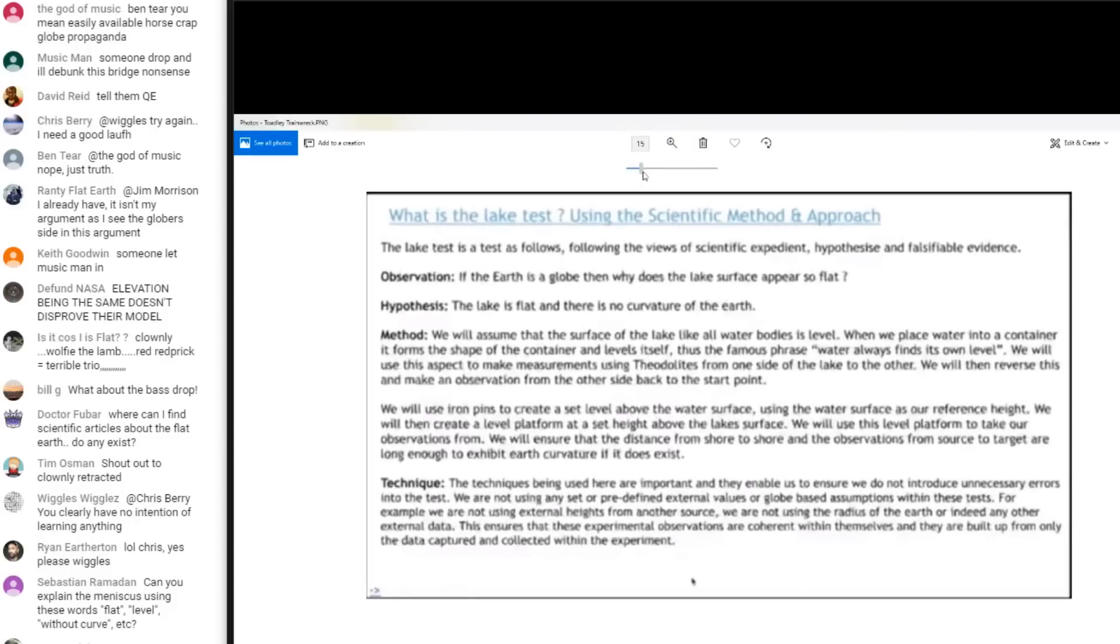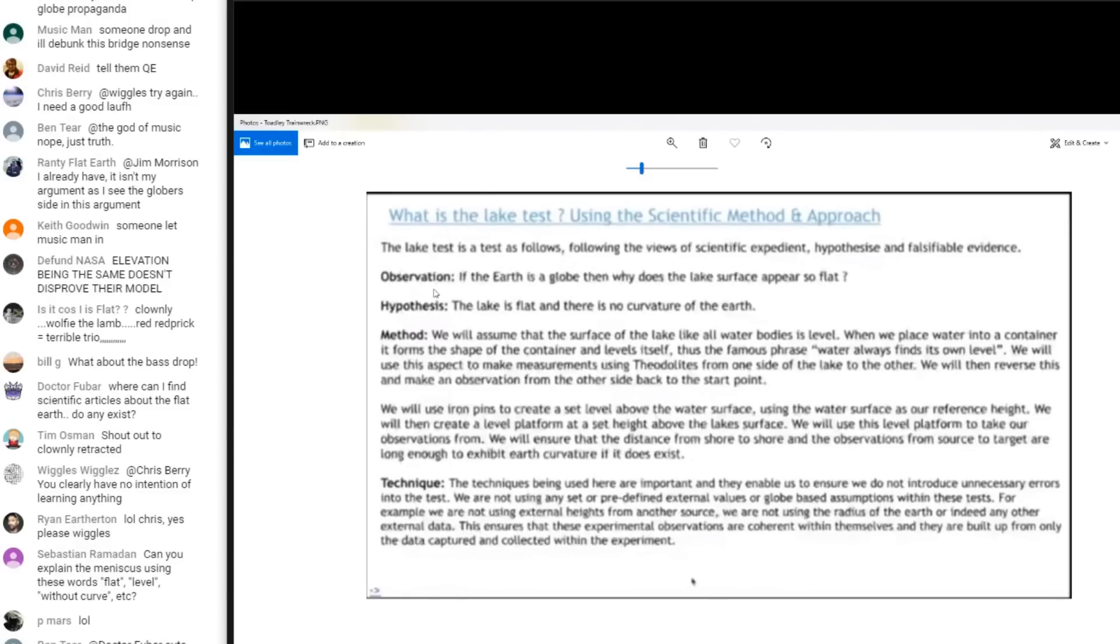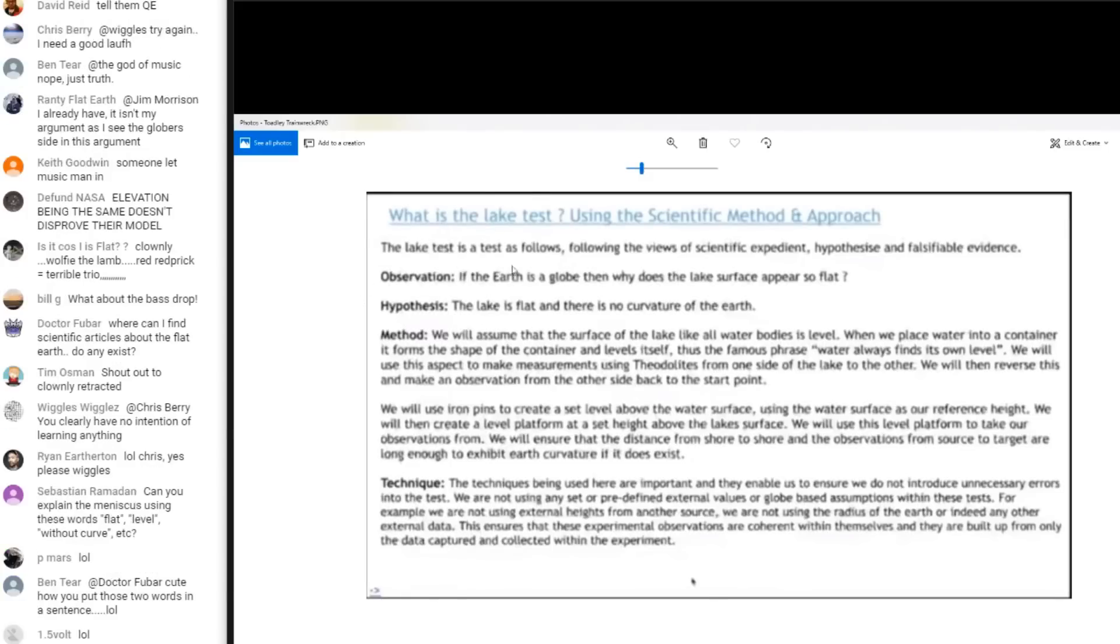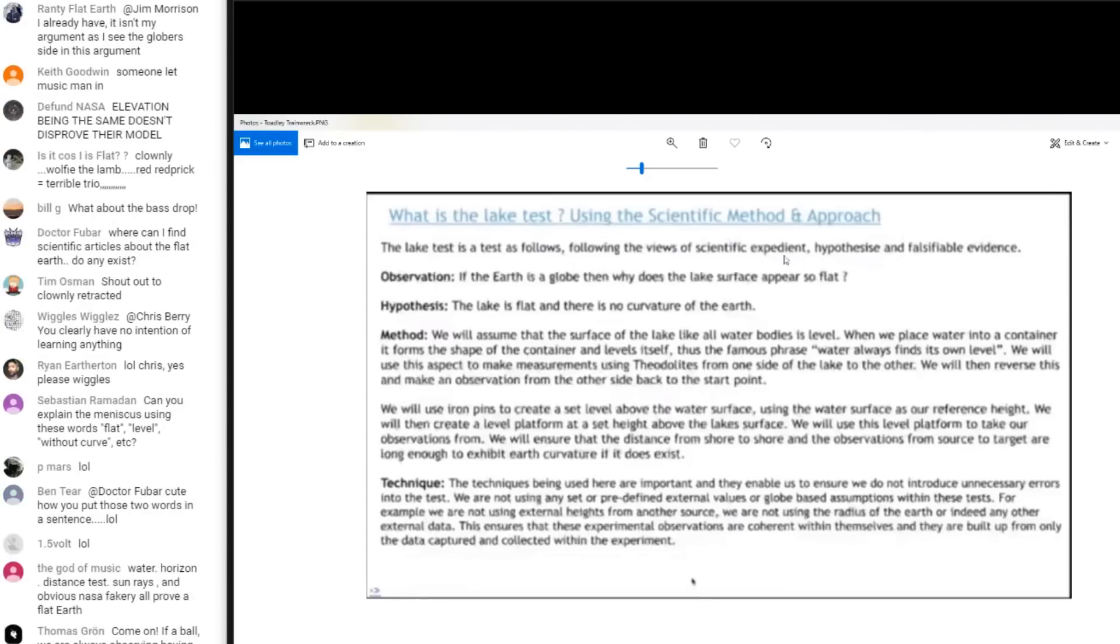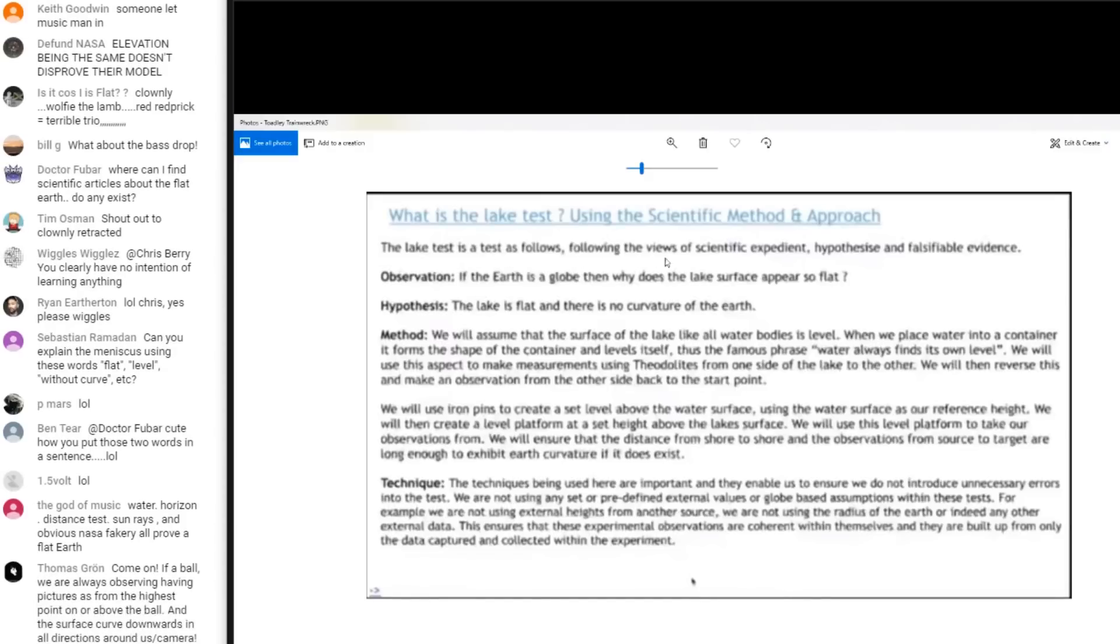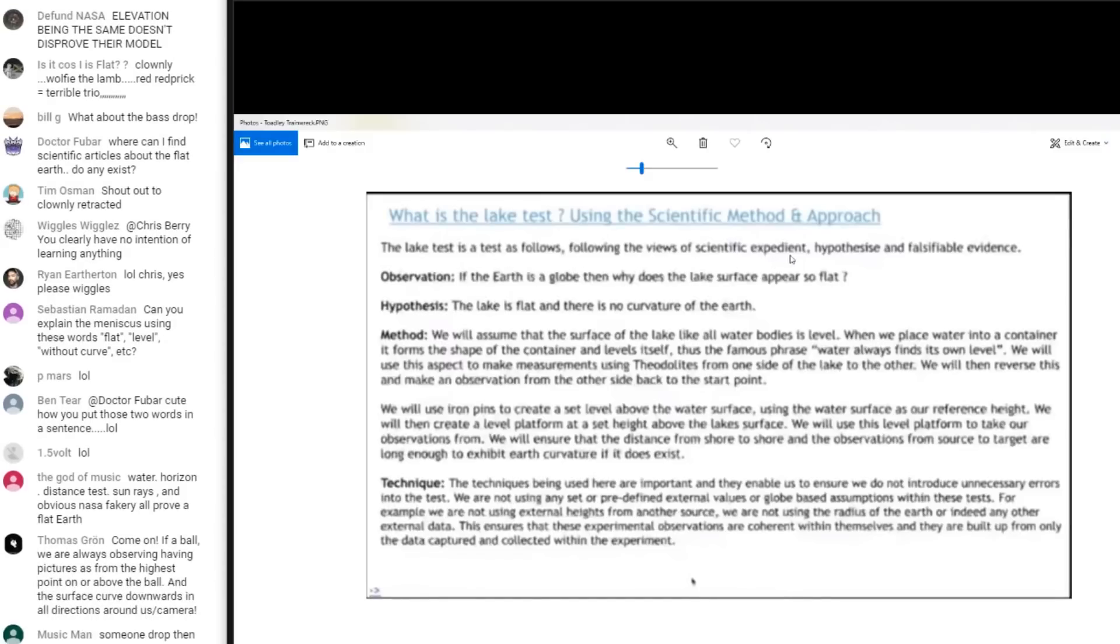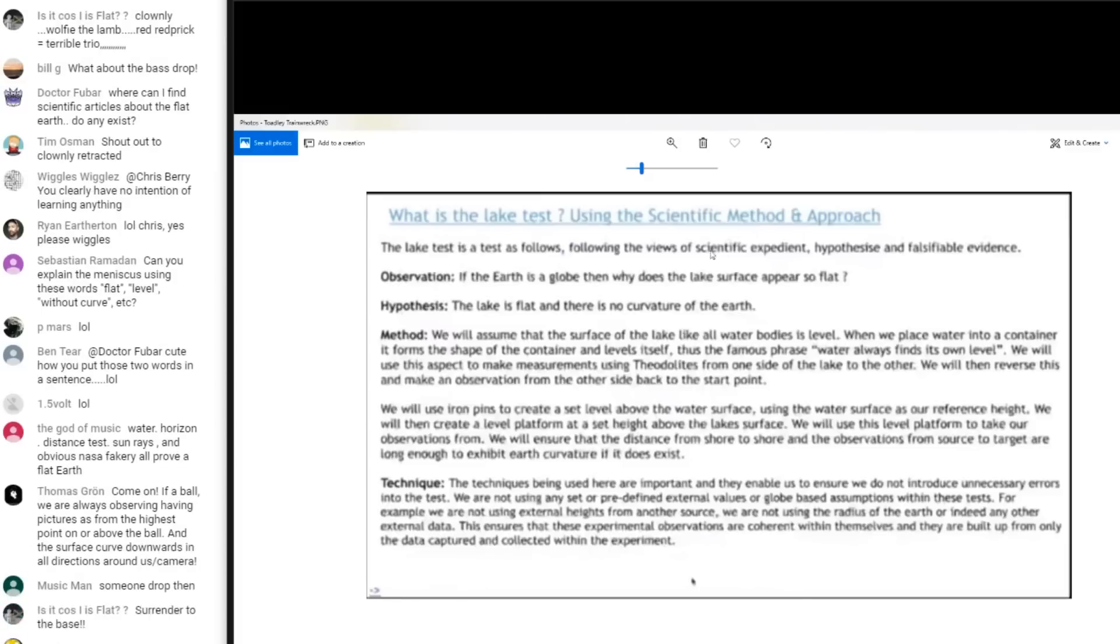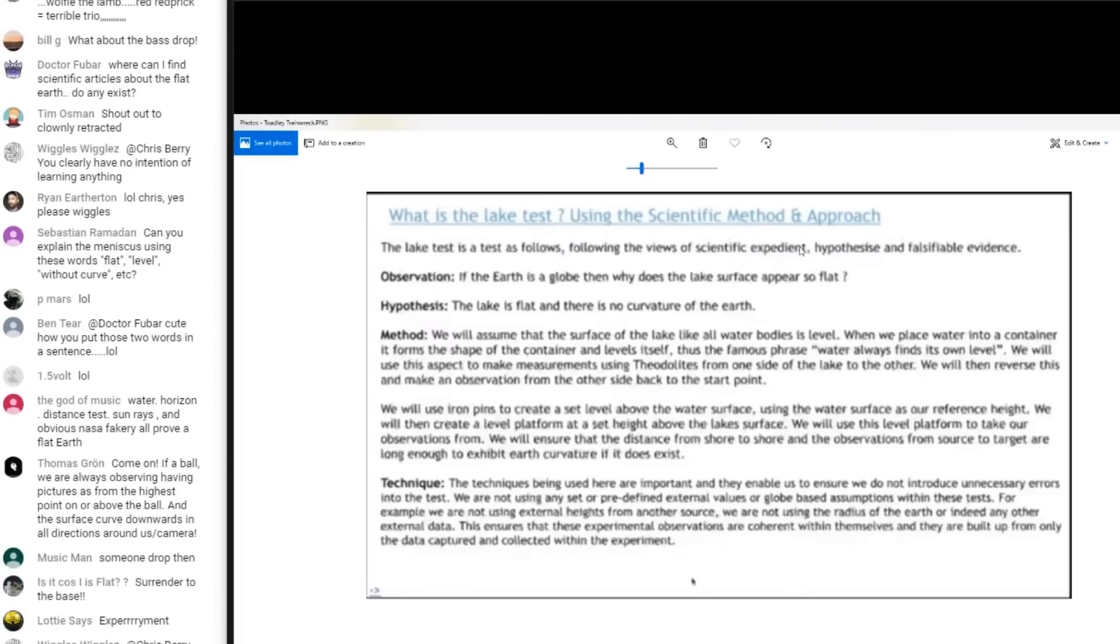I think he's one of the knuckleheads on Jose's show. His experiment. So I'll just read the first three lines, or the first four. What is the lake test, using the scientific method and approach? The lake test is a test. Really? A little bit redundant there, don't you think? As follows. Following the views of scientific expedient. What is scientific expedient? I think it's called word salad. Hypothesize and falsifiable evidence.